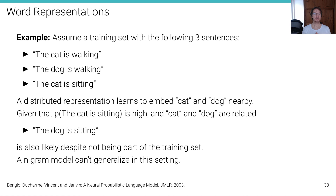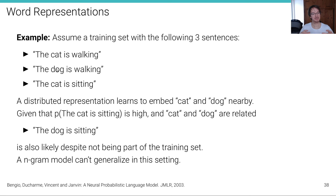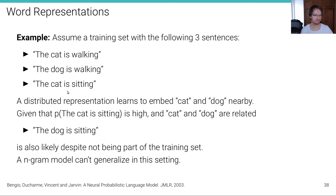Here's a concrete example. Assume a training set with three sentences: 'The cat is walking,' 'The dog is walking,' and 'The cat is sitting.' A distributed representation can learn to embed 'cat' and 'dog' nearby in the 30-dimensional embedding space. Given that 'the cat is sitting' is high probability because it occurred in training, and cat and dog are related, 'the dog is sitting' — which is not part of the training set — is also assigned high probability. This is crucial: through similarity we can model sentences as likely even if they weren't in the training set. This is impossible with an n-gram model.